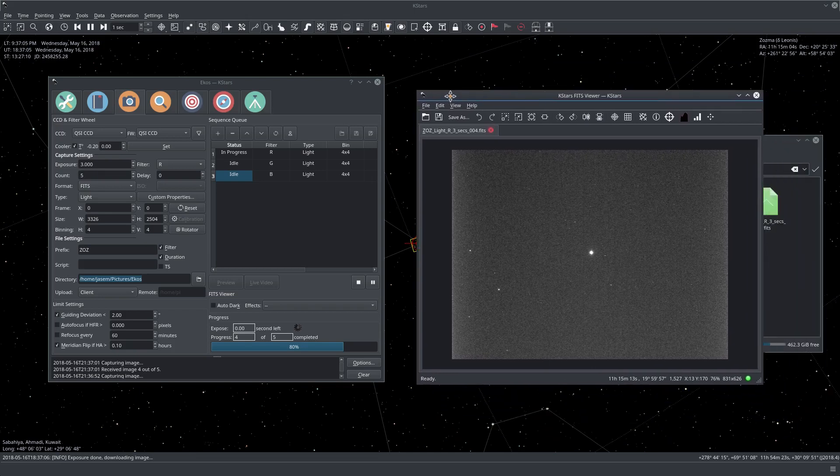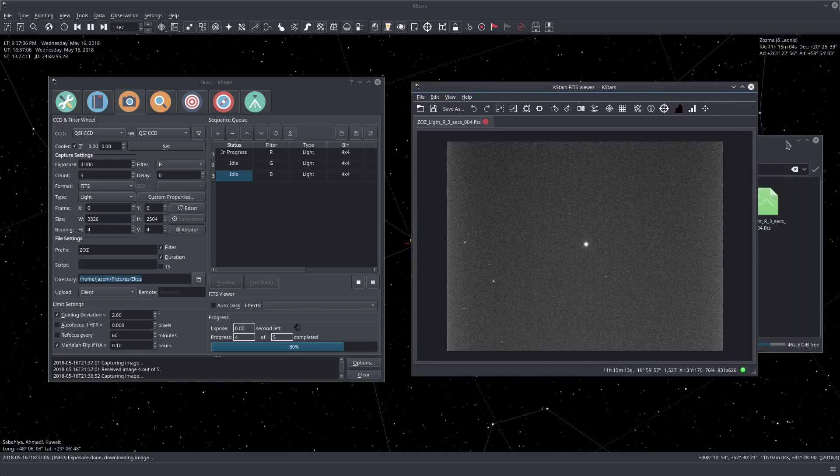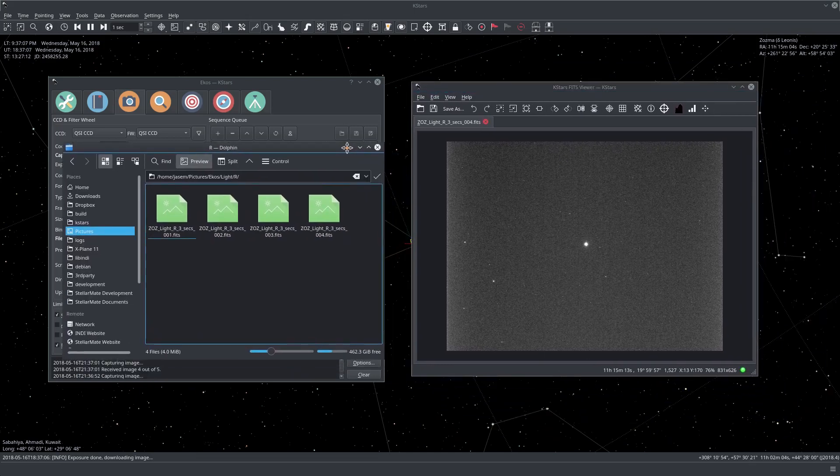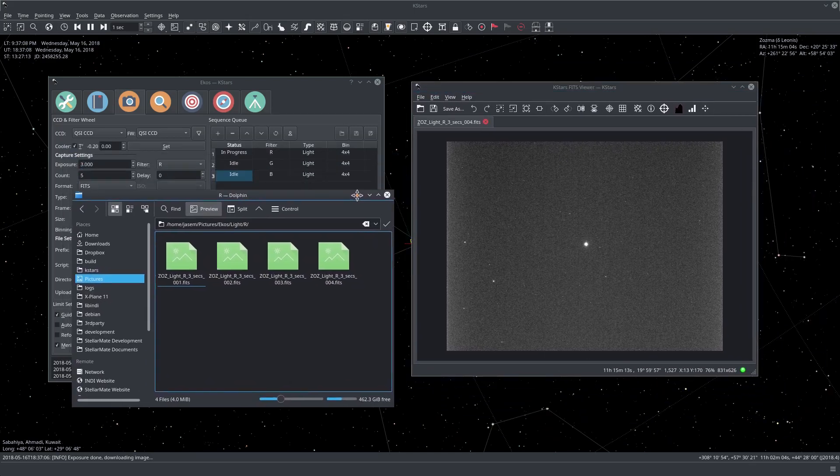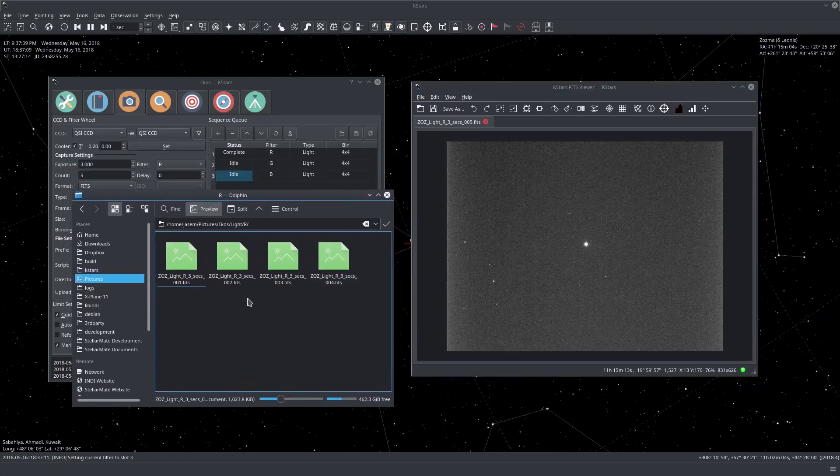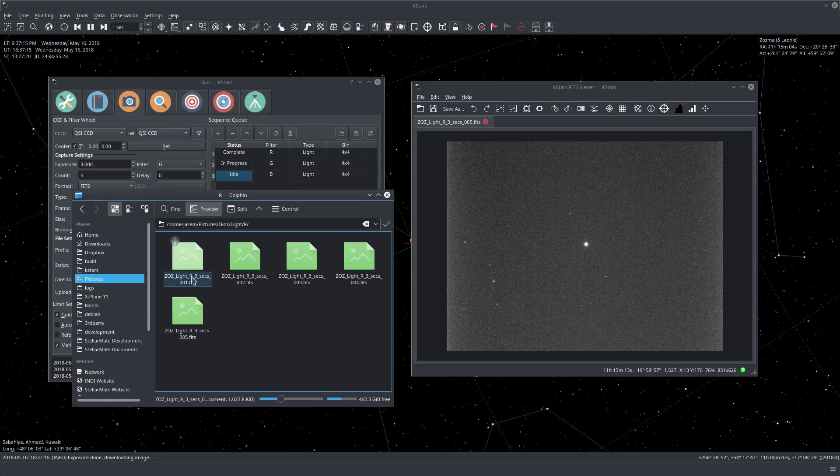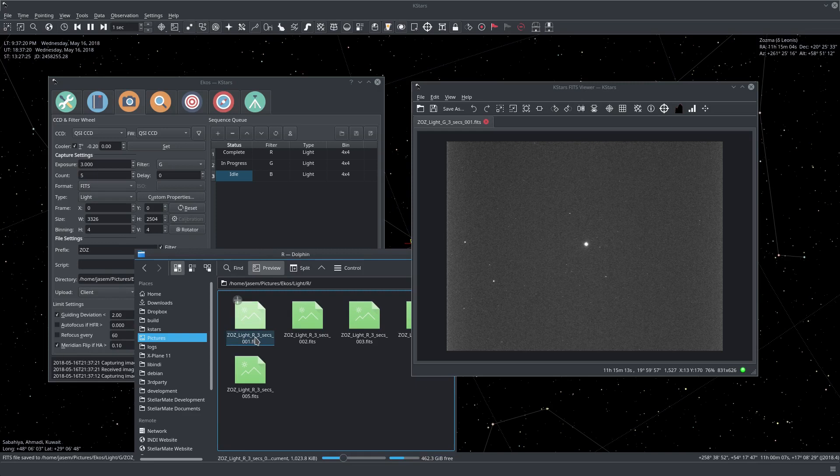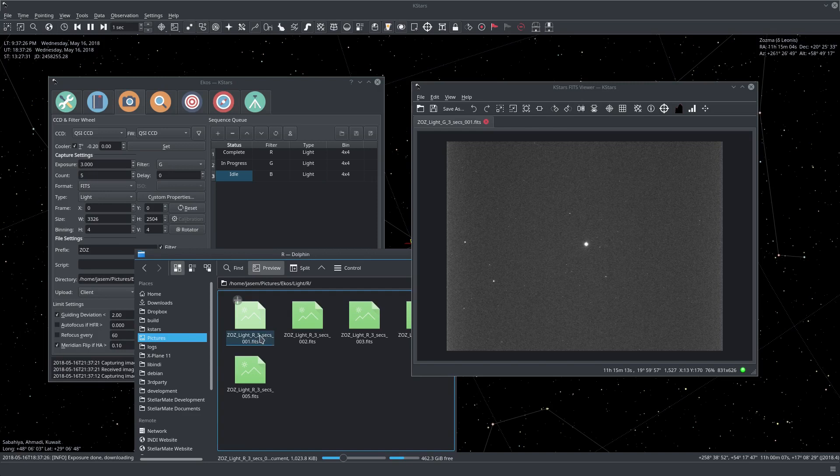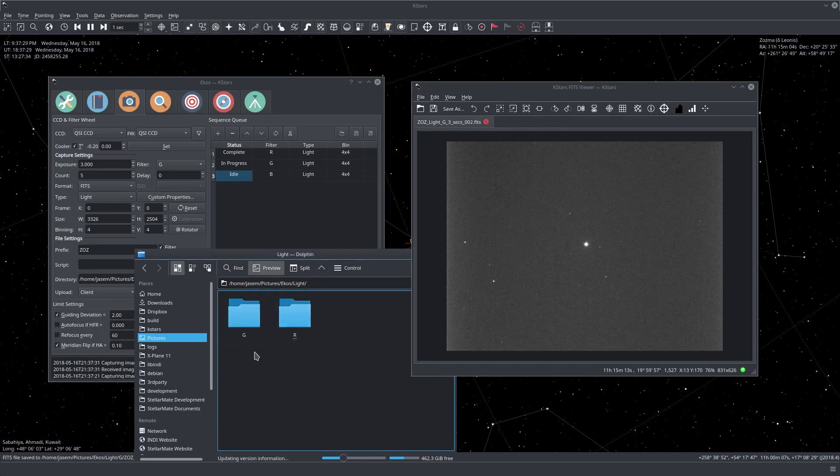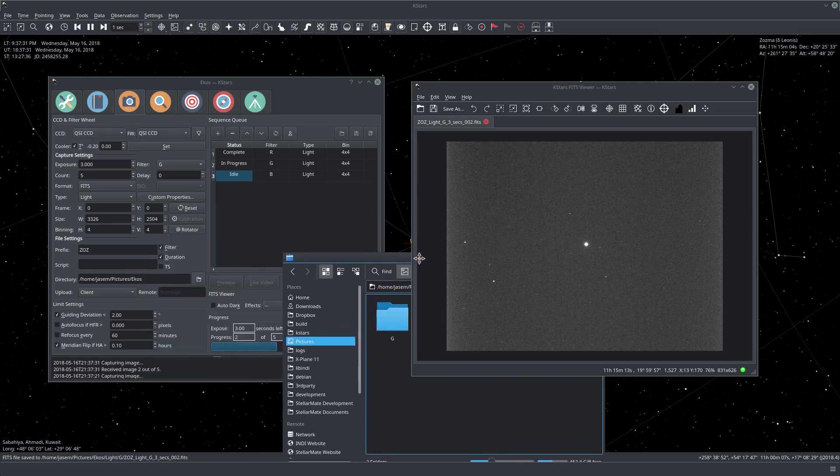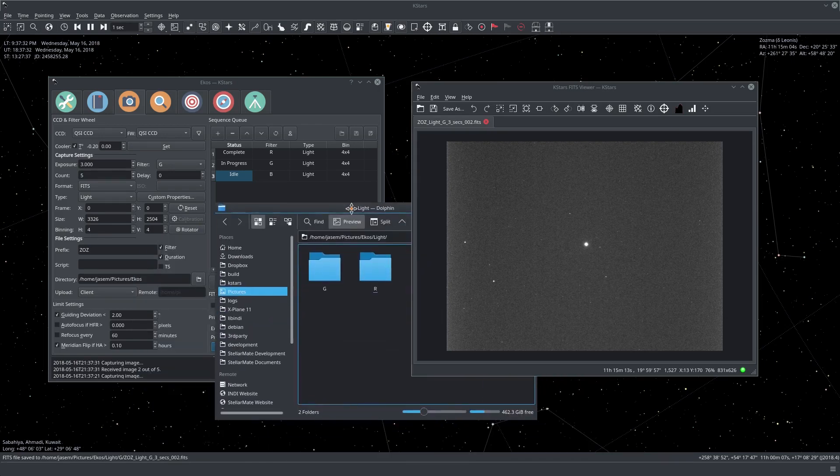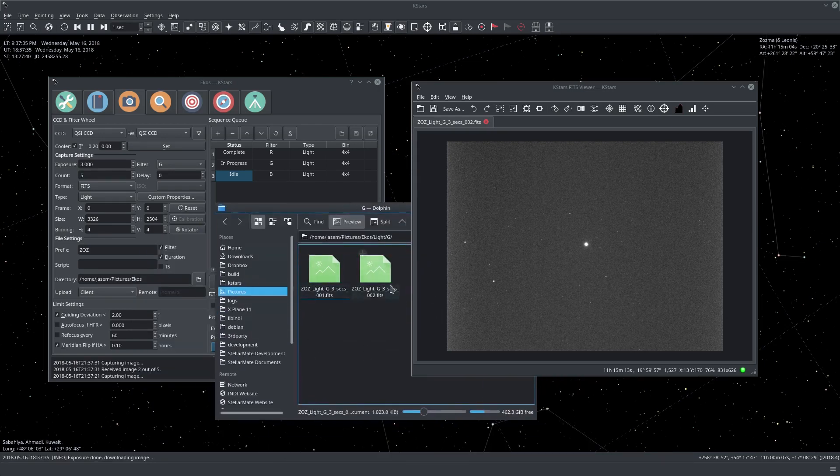And here we see the images being captured with the correct name. So here we have the prefix, and then we have the frame type, we have R, which is the filter name, and how many seconds we took it for, three seconds. We go up, you can see now the green, which is in progress, getting captured, and getting saved to our desired location.